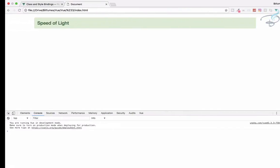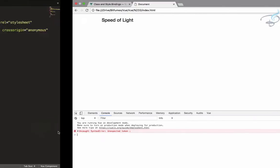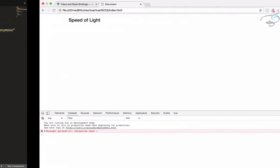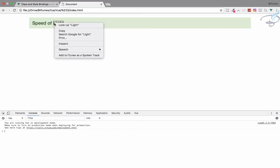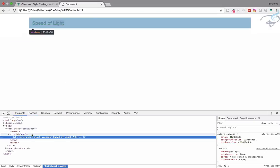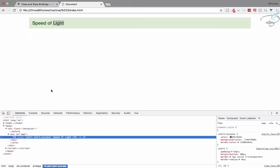Refresh the page and we have an error because of a semicolon — we don't need a semicolon here. Refresh again and we have the green color because of 'alert-success'. If we inspect the element, we have 'alert alert-success' class attached.